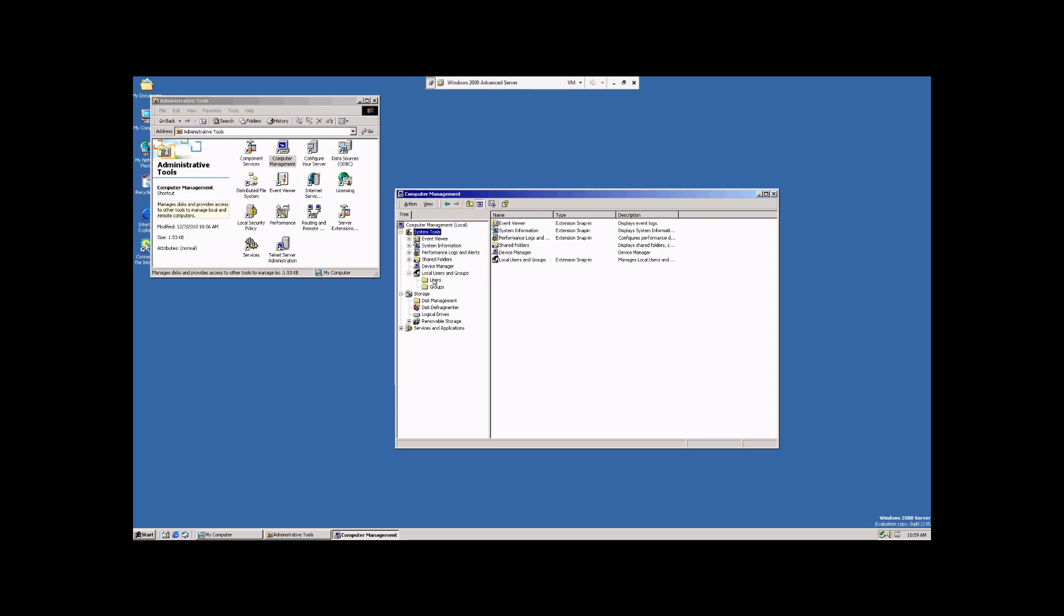We're going to click on Users, and you will see a list of the already pre-made accounts that come installed with Windows Advanced Server.